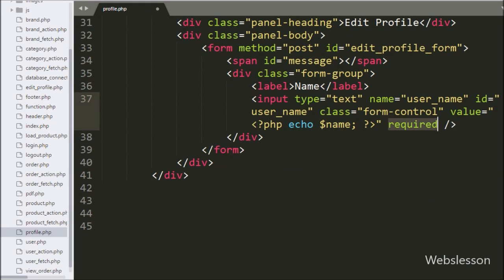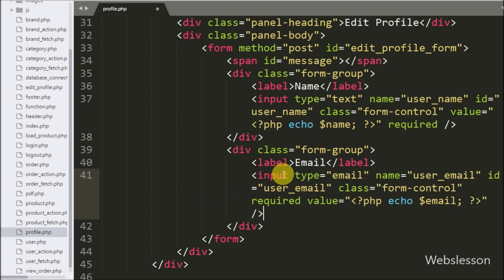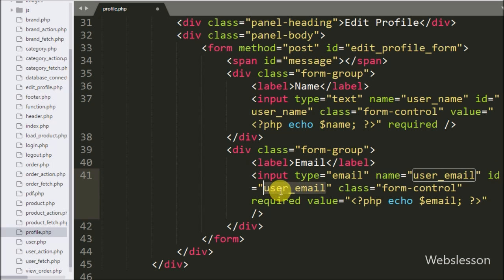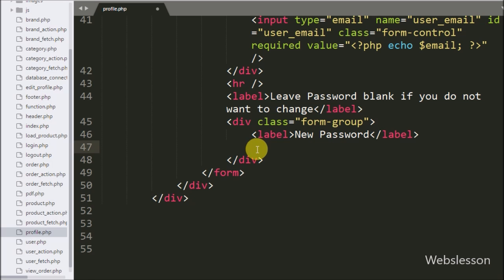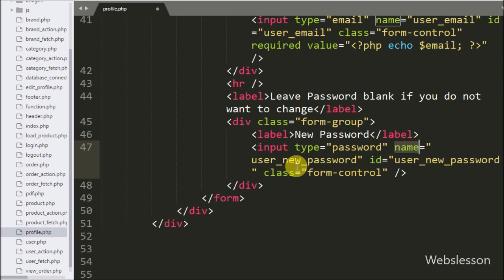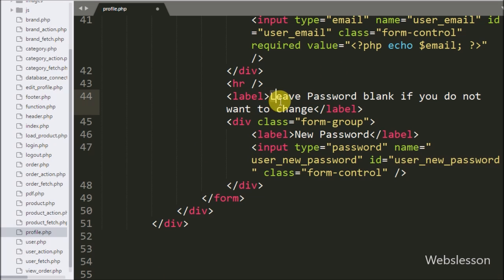Below this we write an input tag with type="email", name="user_email", id="user_email", the required attribute, and value set to the echoed $email variable. We use the HTML5 email input type for email validation. After this we write an input tag with type="password", name="user_new_password", id="user_new_password". If the user wants to change their password they can enter it here; otherwise they can leave this field blank.